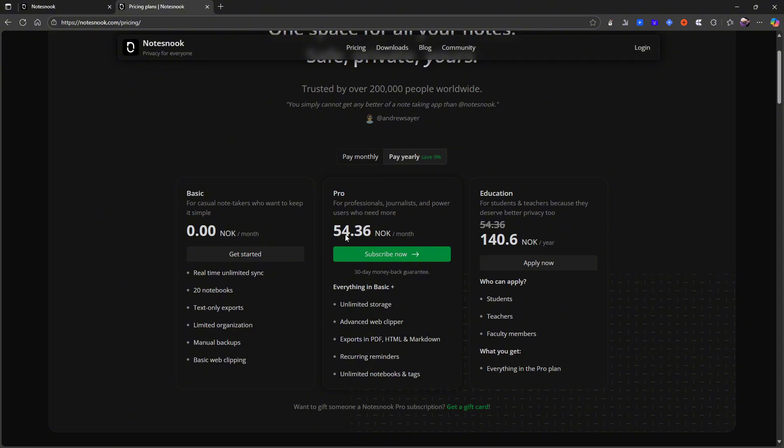With the pro plan which is 54.36 Norwegian kroners which is around five dollars and monthly it is 5.50 converted from Norwegian kroners to USD. You get unlimited storage,